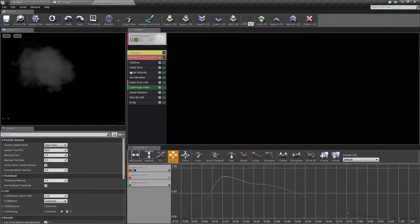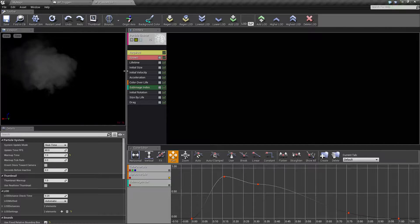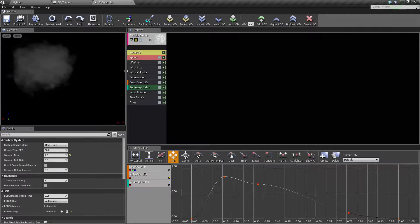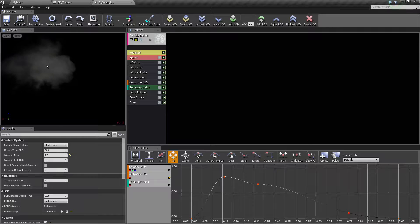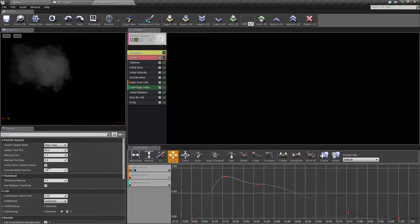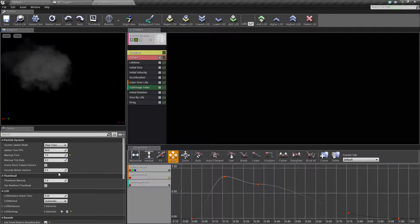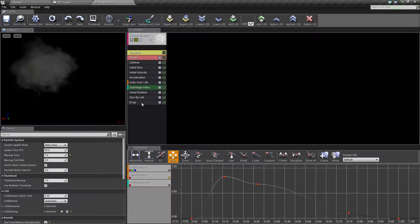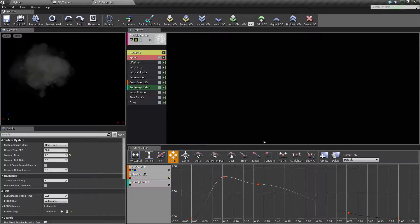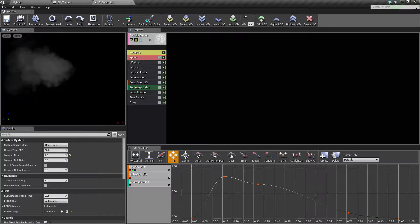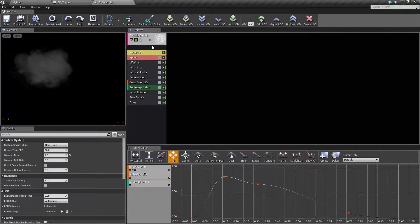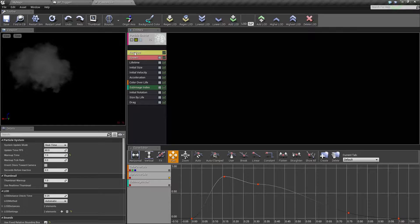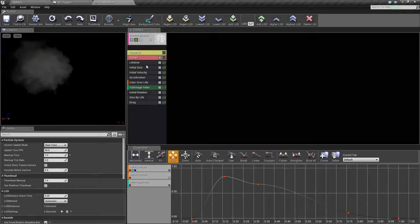The basic setup of this is you have a preview in the top left, you have your details for individual modules, you have all of your modules under emitters, and then you have a curve editor as needed. There's a ton of other options up here but basically the emitters section is what drives your particles.